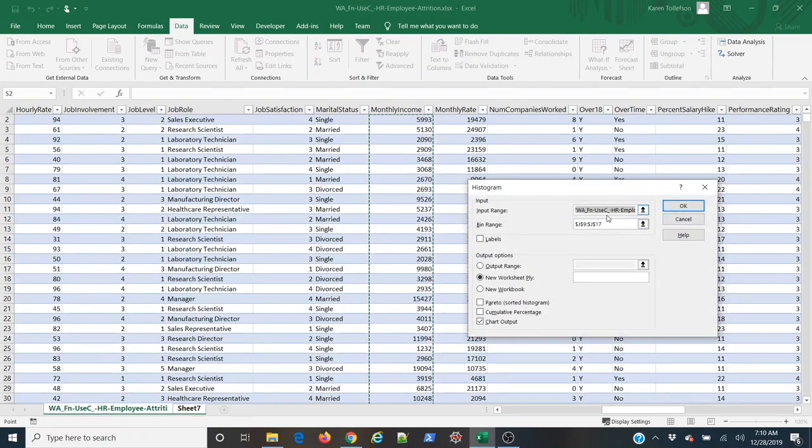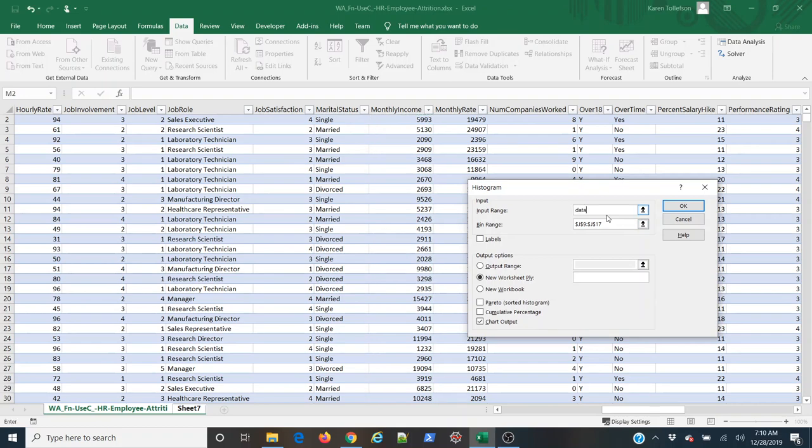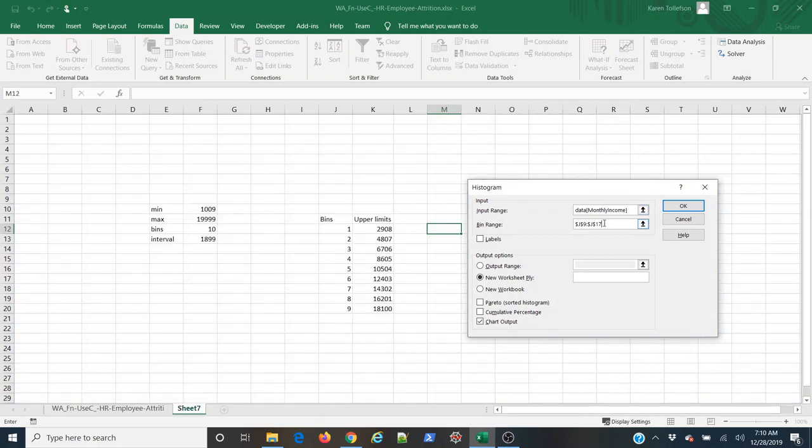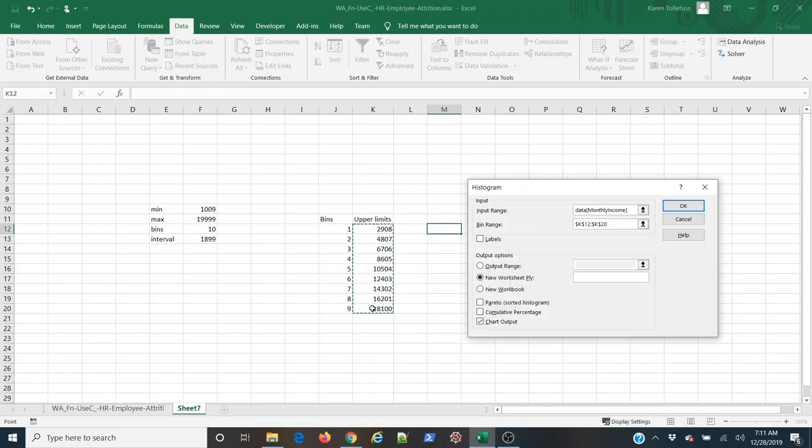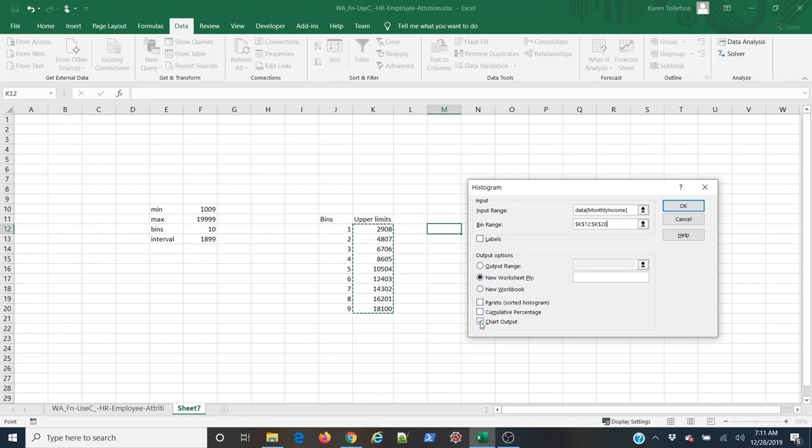And I'm going to select my input range or my actual data by typing in data square brackets monthly income. For my bin range I need these upper limit values here. I don't have any labels because I didn't select the column header here. So all I want really is I want this to go to a new worksheet and I want just the chart output.